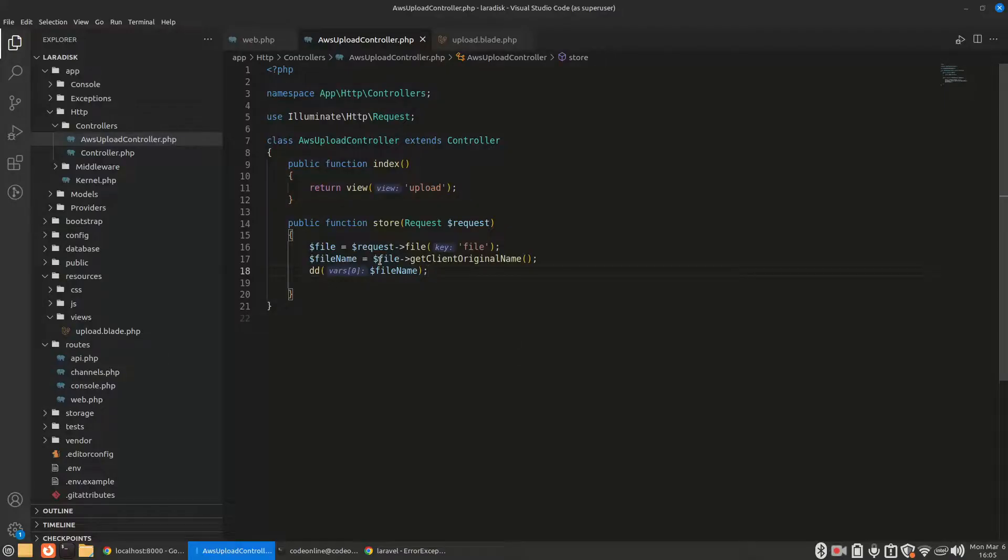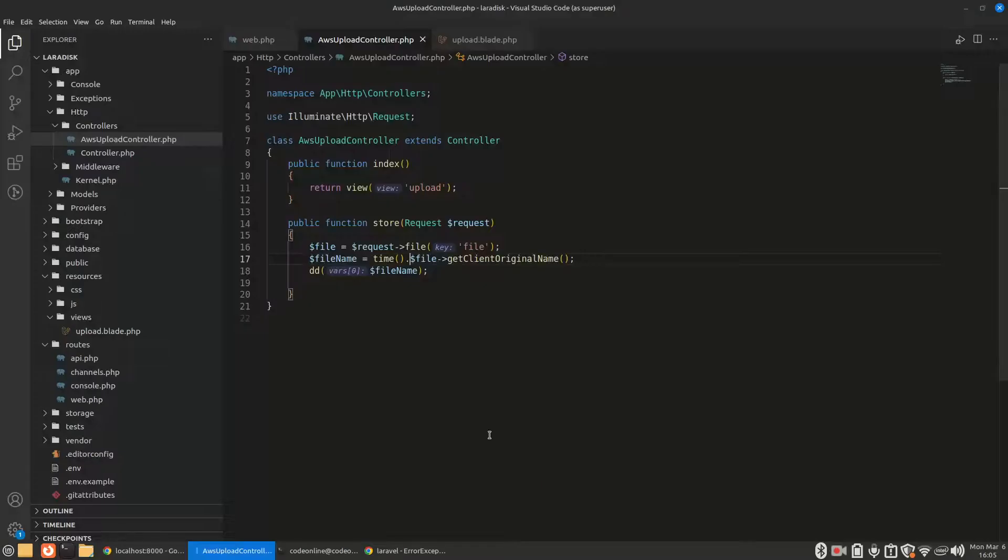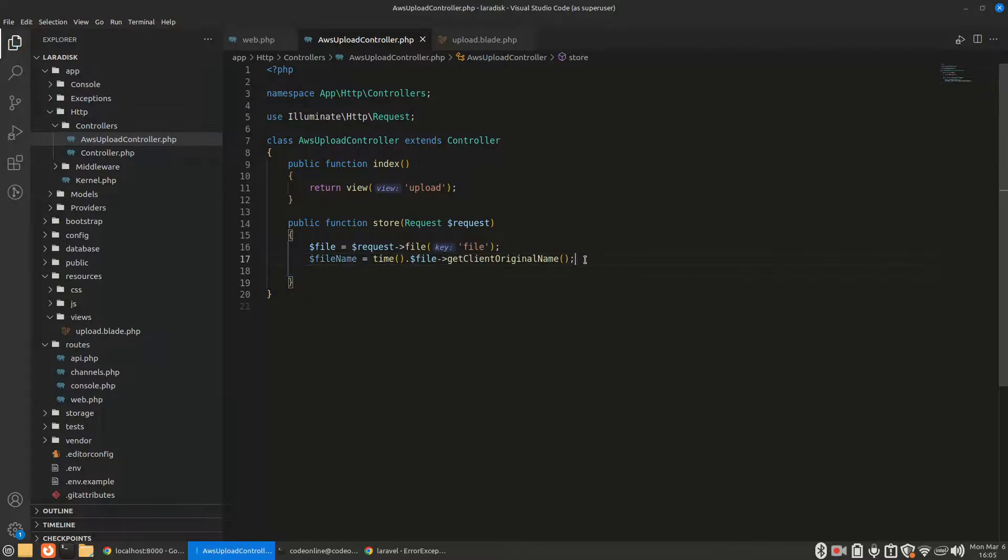This is our filename. Let us make it a little bit random by using the time function and concatenating it with our filename. Alright, so let's upload that file to AWS.